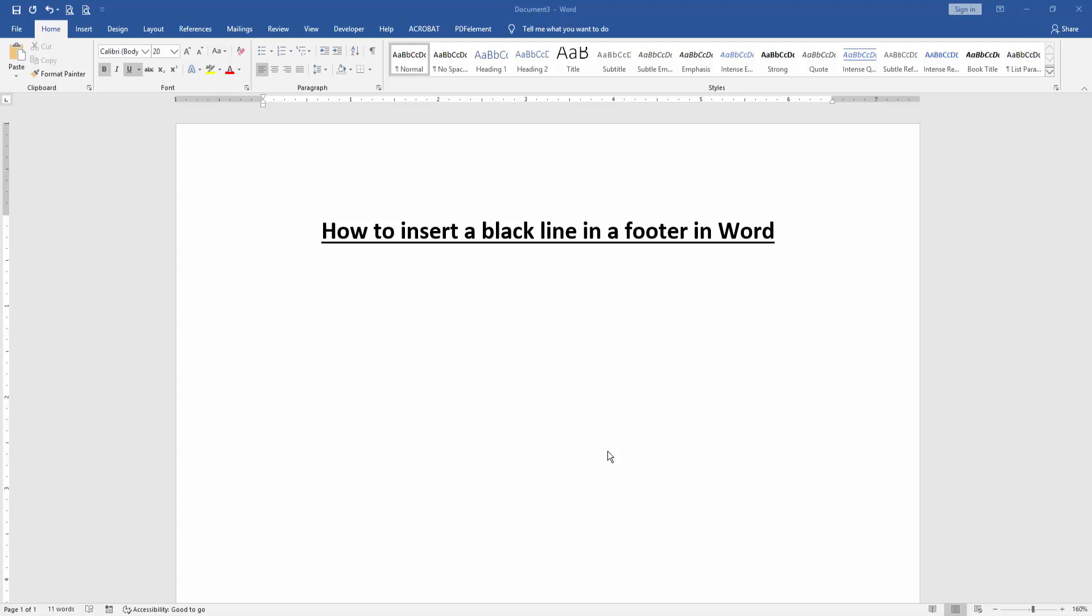Hello friends, how are you? Welcome back to our new video. In this video I am going to show you how to insert a black line in footer in Microsoft Word. Let's get started.